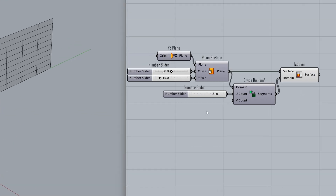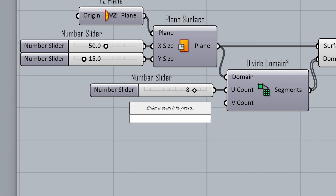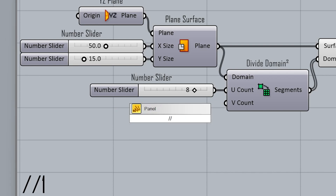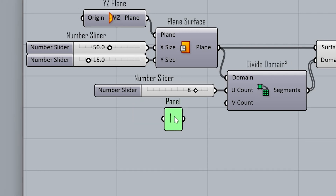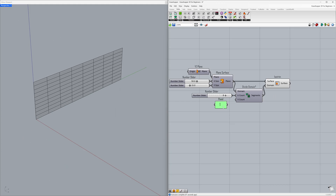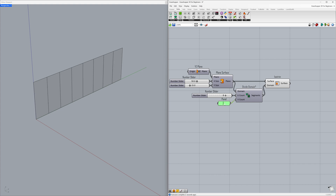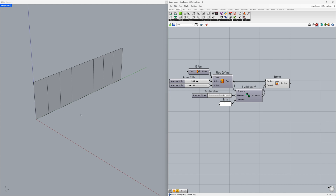Delete. To create a panel, simply type slash slash. Now, type the number you want to display in the panel — type 1 and press Enter. Connect to the V count. We learned how to divide a surface. Now, let's learn how to extrude the surfaces incrementally.